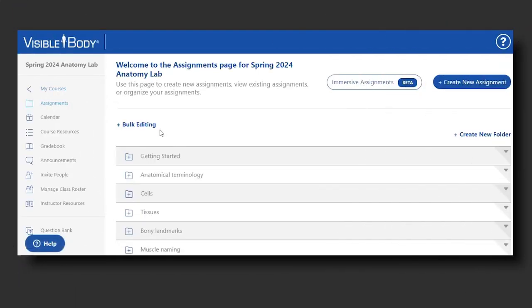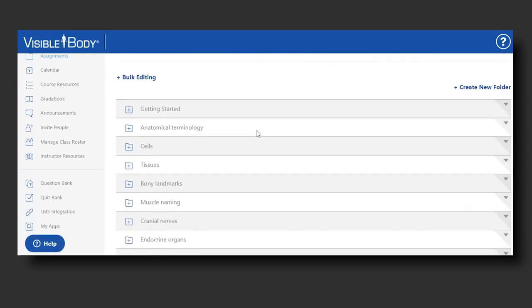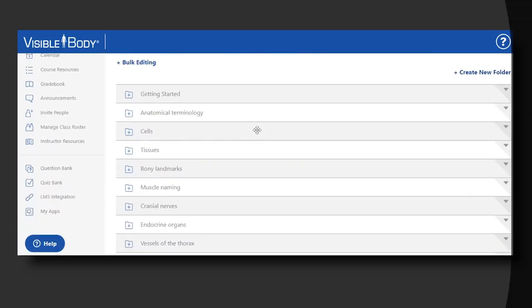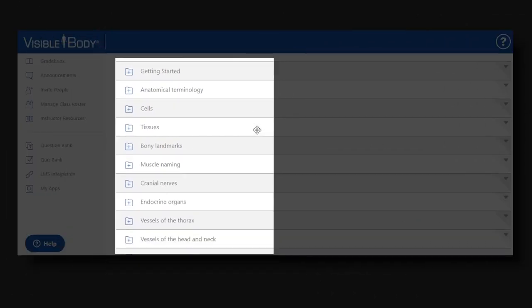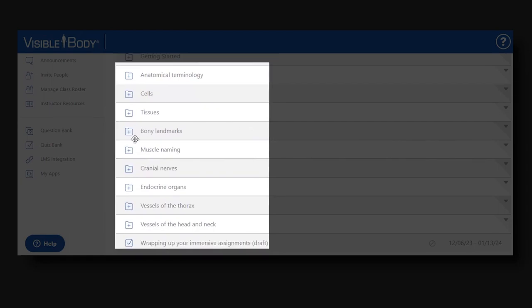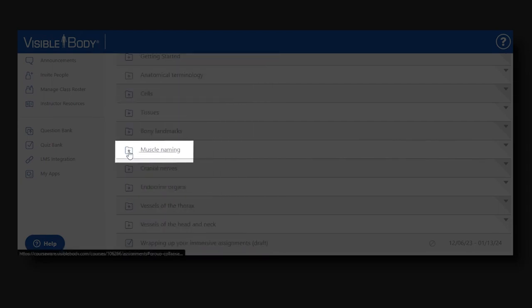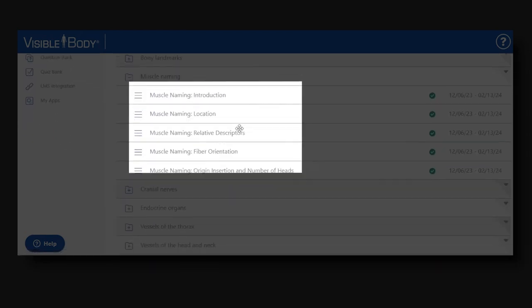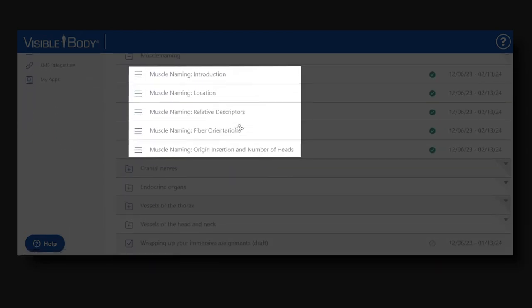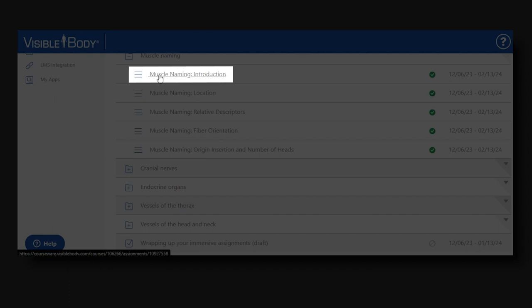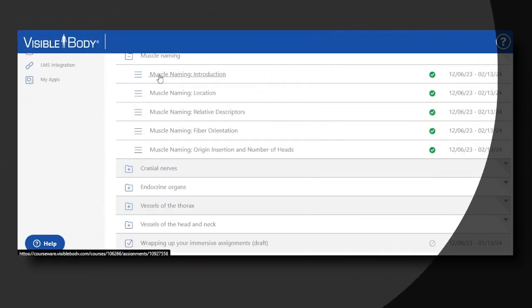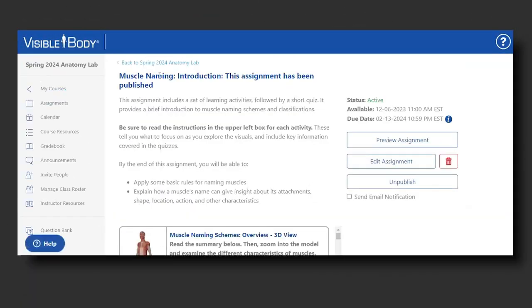I'm going to select this Spring 2024 anatomy lab course. This anatomy lab course has a series of folders, one for every lab. If I select this muscle naming unit, I will see that there are five assignments, and I'm going to enter this muscle naming introduction assignment.